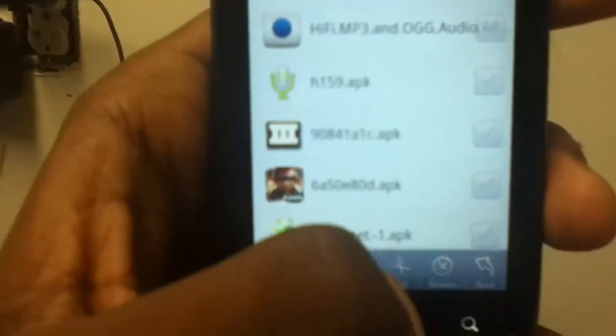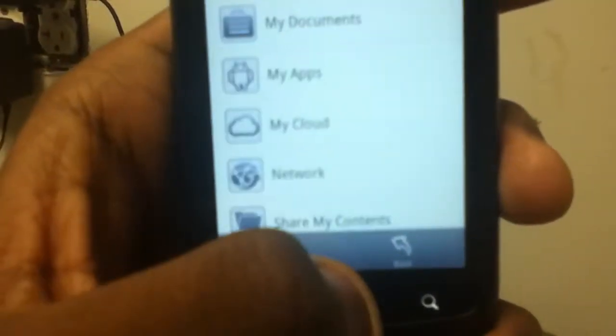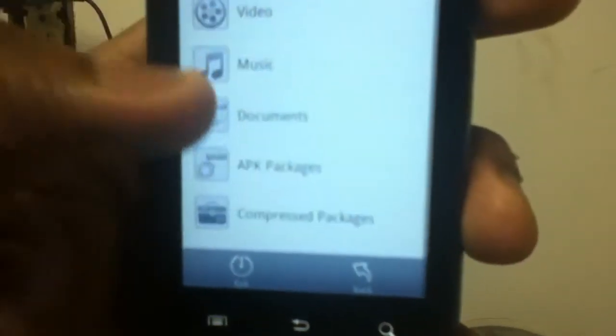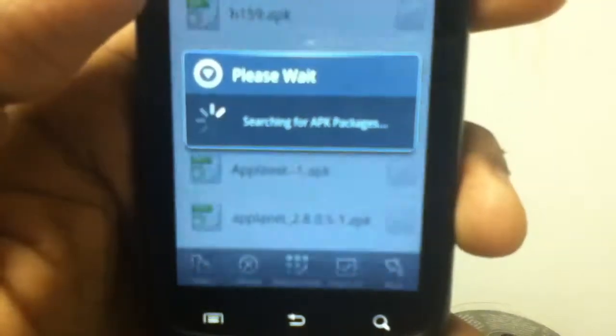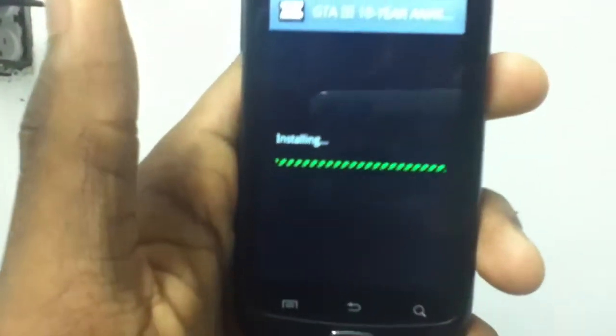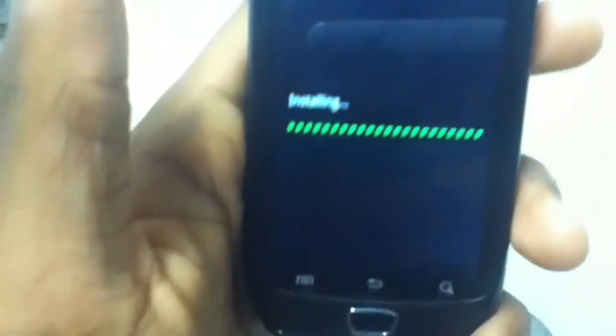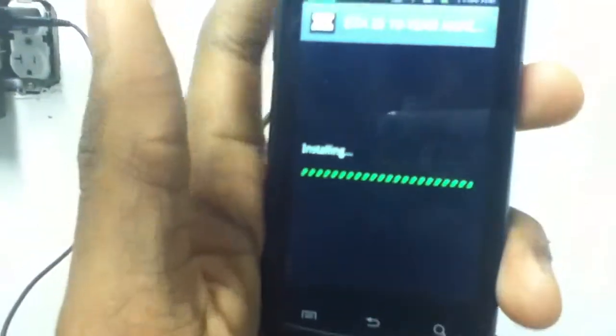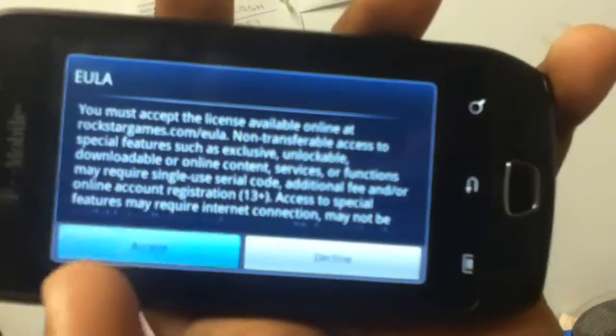Press it, scroll back up, and there it is. Then go back, go on My Documents, go on APK Packages, search for the game right there, then press install. It takes about a minute — probably less, maybe 30 seconds or so. Then go on Open.